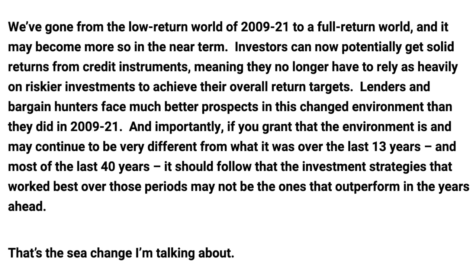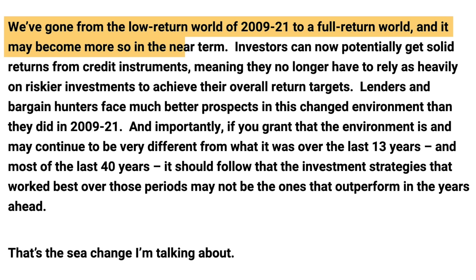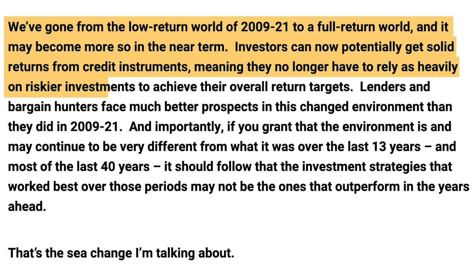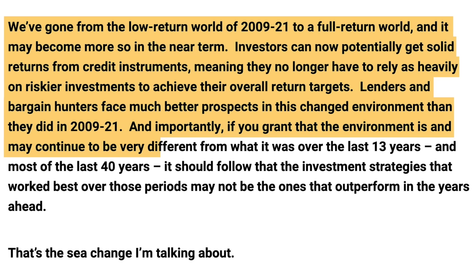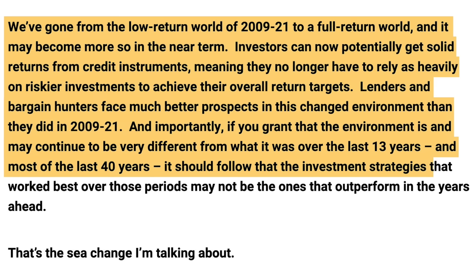We've gone from the low-return world of 2009-21 to a full-return world, and it may become more so in the near term. Investors can now potentially get solid returns from credit instruments, meaning they no longer have to rely as heavily on riskier investments to achieve their overall return targets. Lenders and bargain hunters face much better prospects in this changed environment than they did in 2009-21. And importantly, if you grant that the environment is and may continue to be very different from what it was over the last 13 years, and most of the last 40 years, it should follow that the investment strategies that worked best over those periods may not be the ones that outperform in the years ahead. That's the sea change I'm talking about.